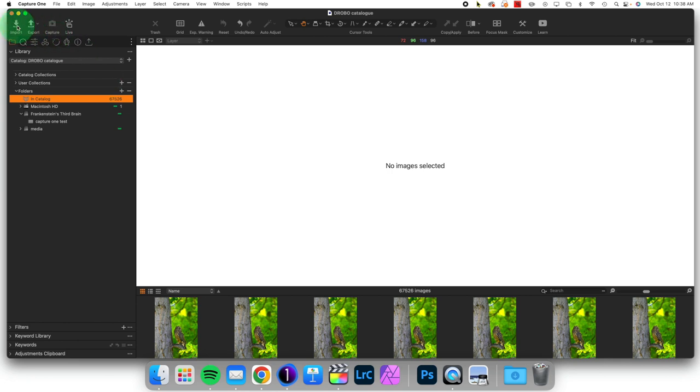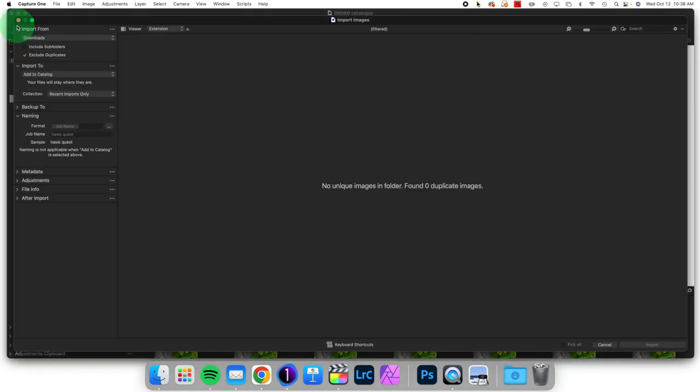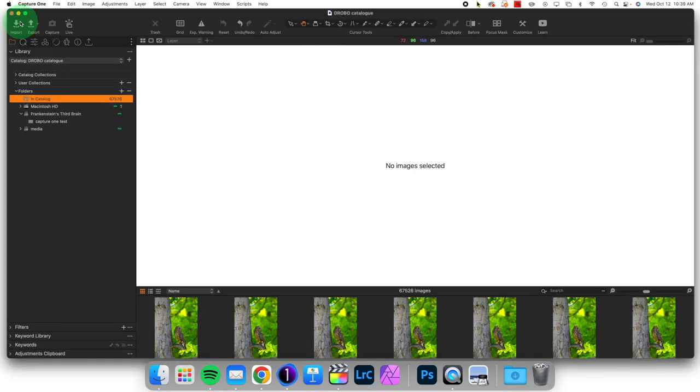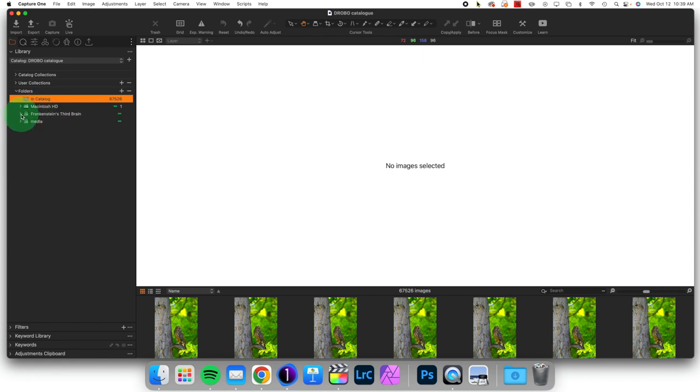When you import images, you have the option of adding to catalog as opposed to copying into catalog. And when you add to catalog, all that Capture One does is index those images located somewhere else that it has access to. When it does so, it then shows those locations here.